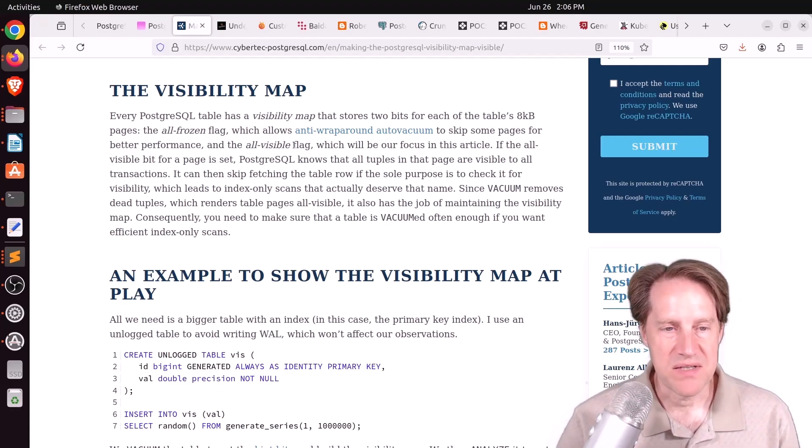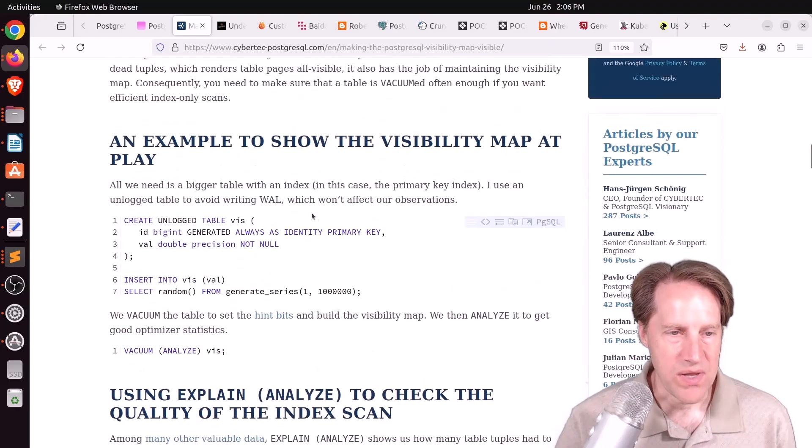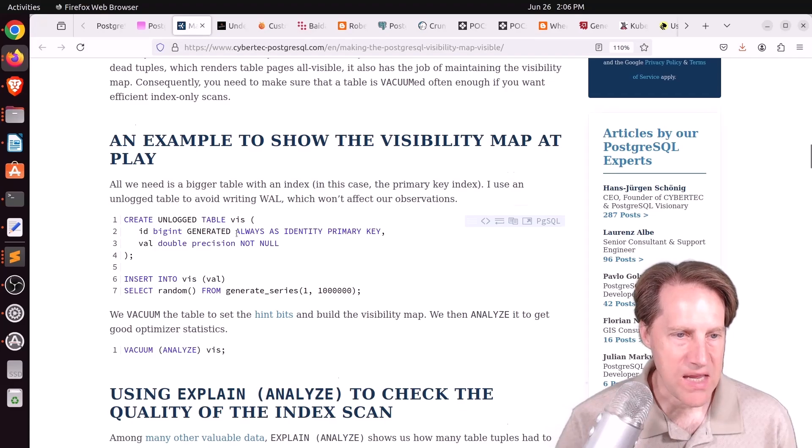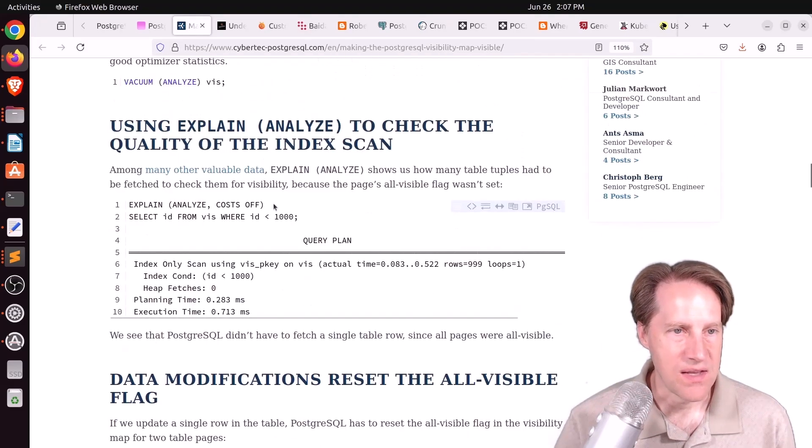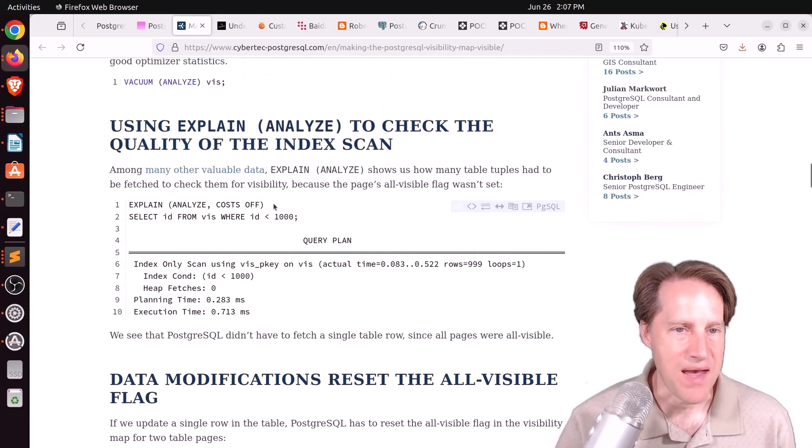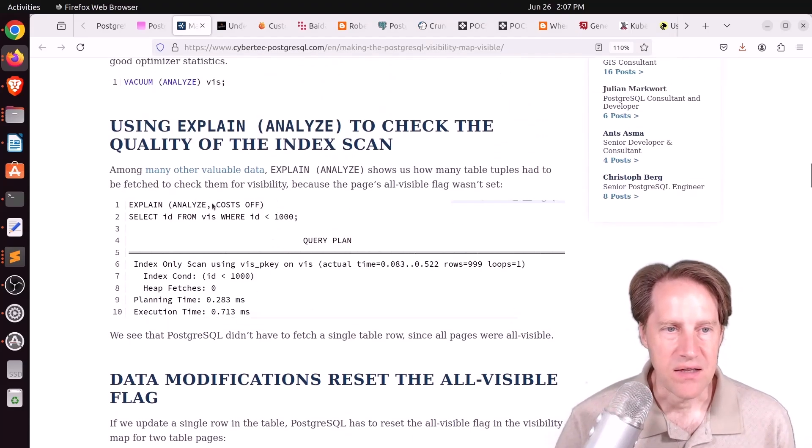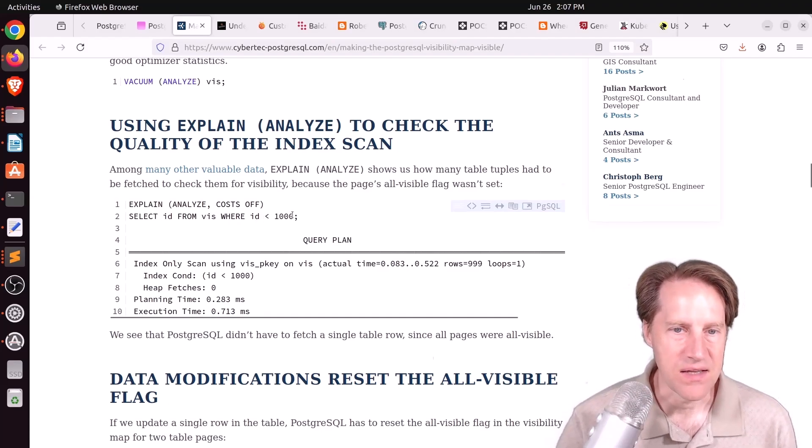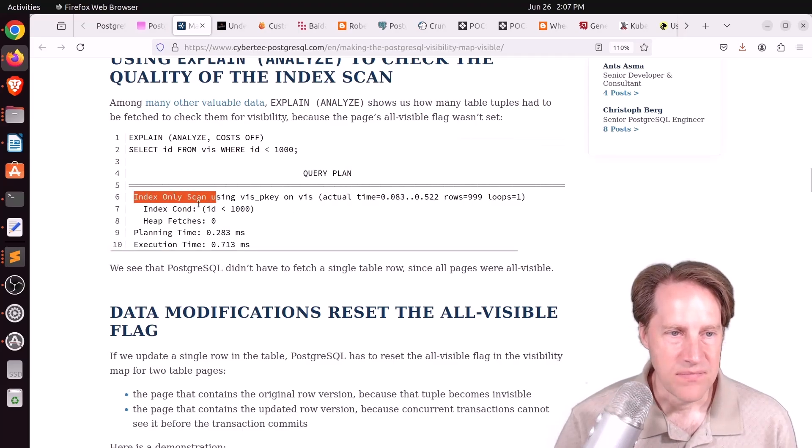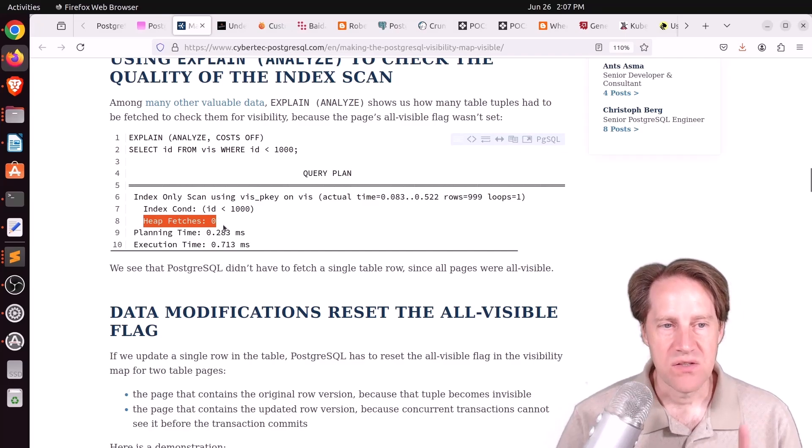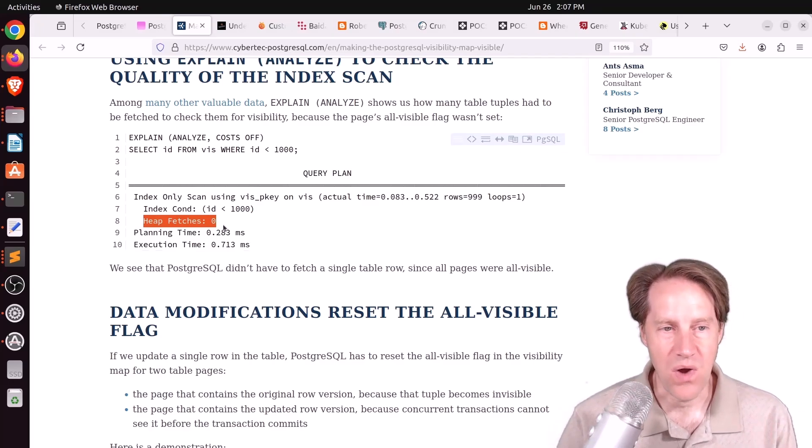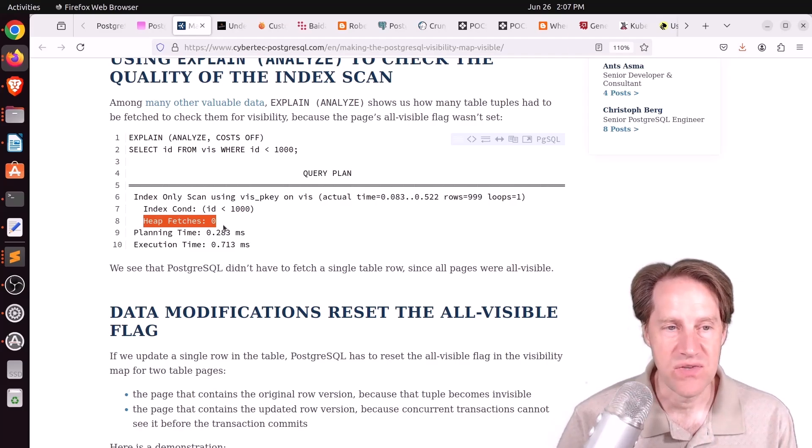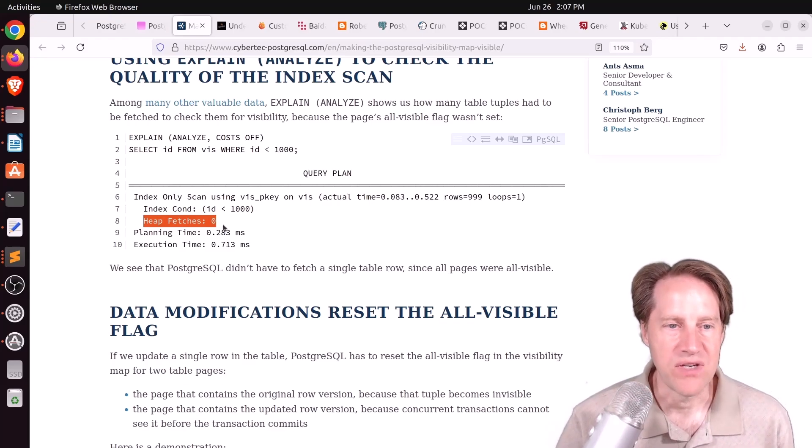This blog post basically shows how some of that process works. He created a table here with an integer primary key and an index, inserted a million random rows into it, then vacuumed and analyzed it, so that builds the visibility map. He then does an explain analyze, doing a query on that table by the ID where the ID is less than 1,000. You can see that he is getting an index-only scan, and it says the number of heap fetches were zero. So it never had to go to the heap to check any visibility information. Why? Because the visibility map was updated and everything was visible. There were no dead rows in a page that would require having to check something.